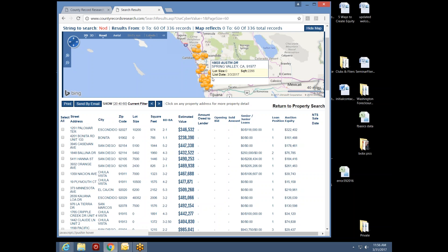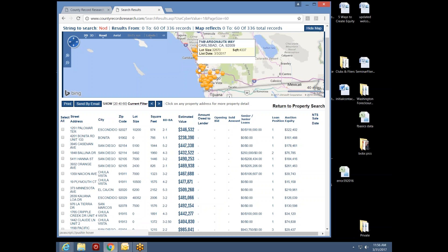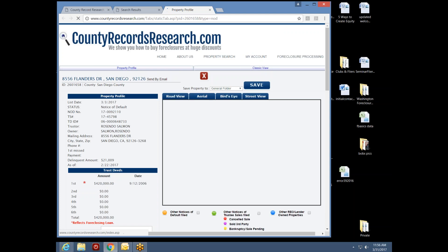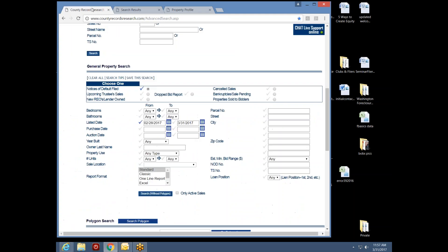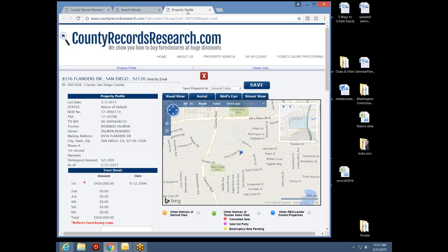All these Notices of Default appear as orange push pins on the map. If I hover over any pin, a small address window opens. I can click any address to open the full property profile. I've now got three windows open: the property profile I just opened, the search results list, and my main page. Don't close your main page — if you do, you'll have to start over. You can freely close search results and profiles.